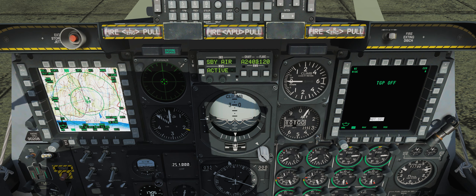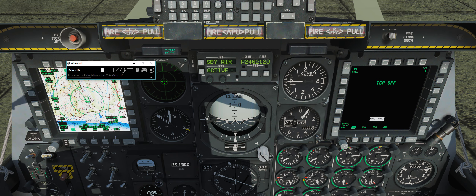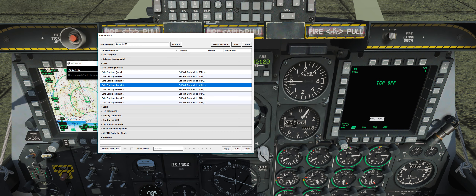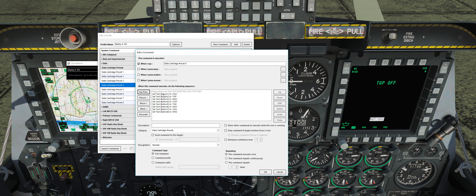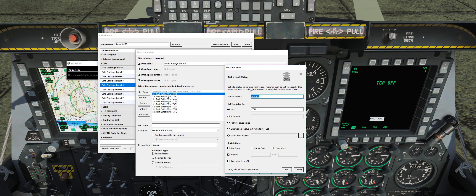All you have to do is go into the VoiceAttack profile, edit it, and you'll see the data cartridge presets here. Click one of them.